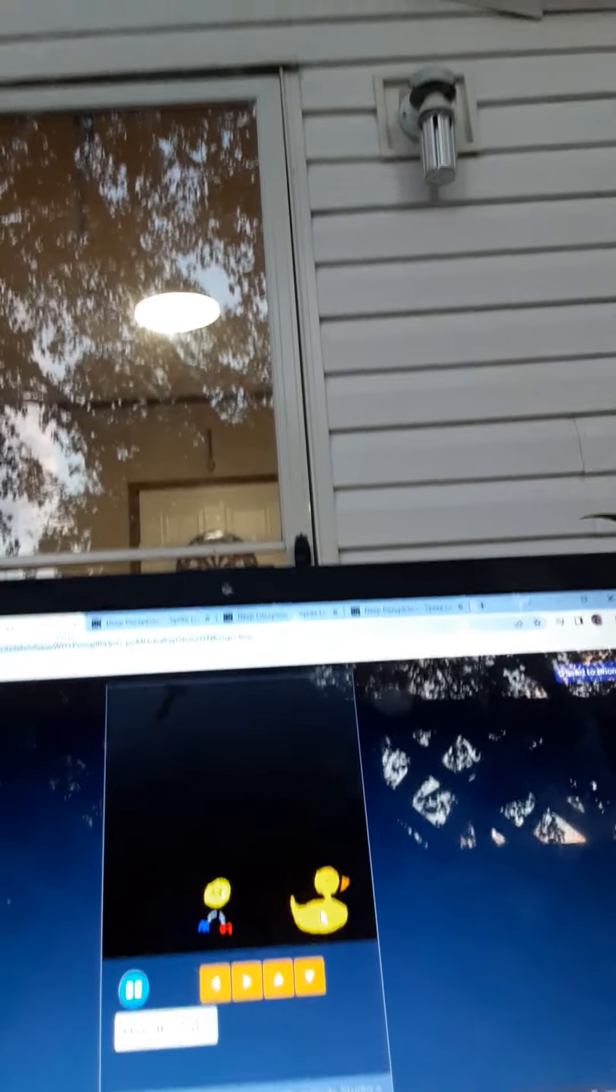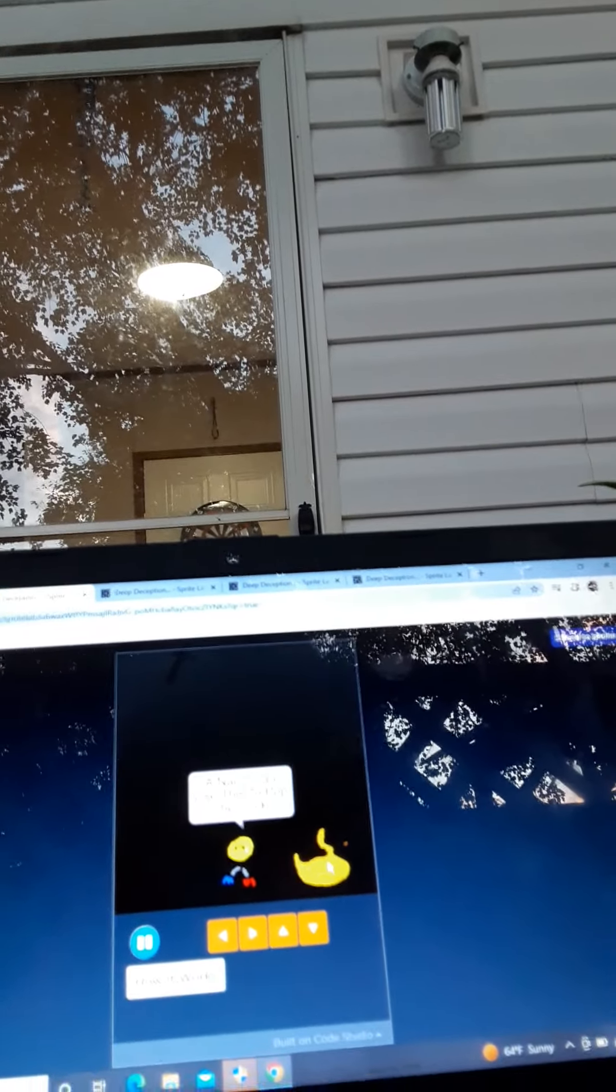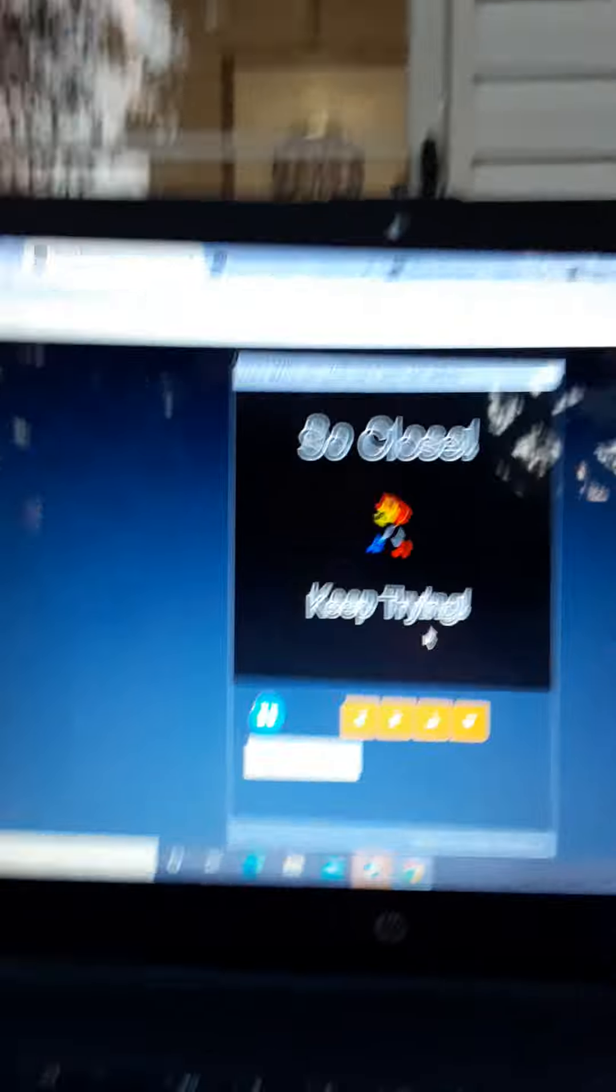Alright. Oh. Oh my gosh. Alright, we are back here at Deception Duck.